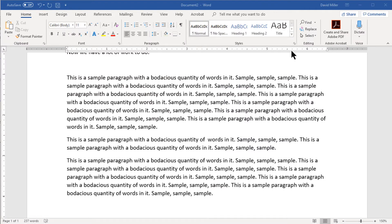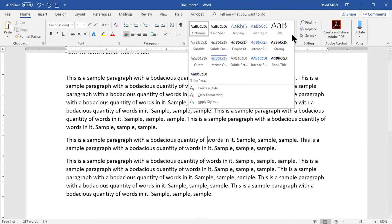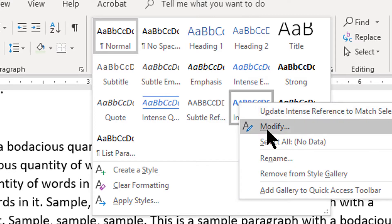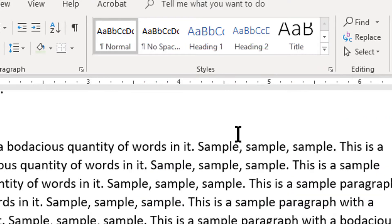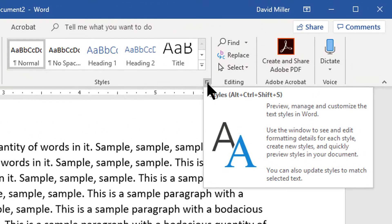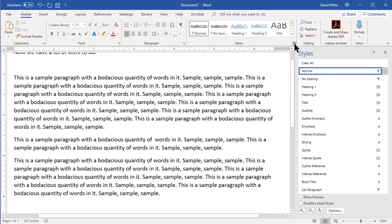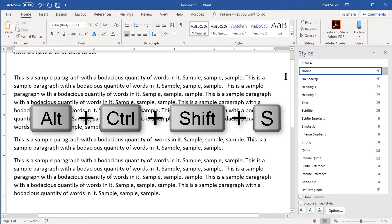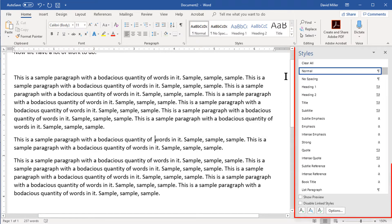If there's a style in your gallery that you never use and don't want to be distracted by, you can easily remove it by right-clicking on it and selecting Remove from Gallery. If you'd like to see all the styles you have available, you can open the Styles Manager by clicking the small arrow at the lower right of the Styles panel — this is a toggle to open and close it — or press Ctrl+Shift+Alt+S, which is also a toggle.